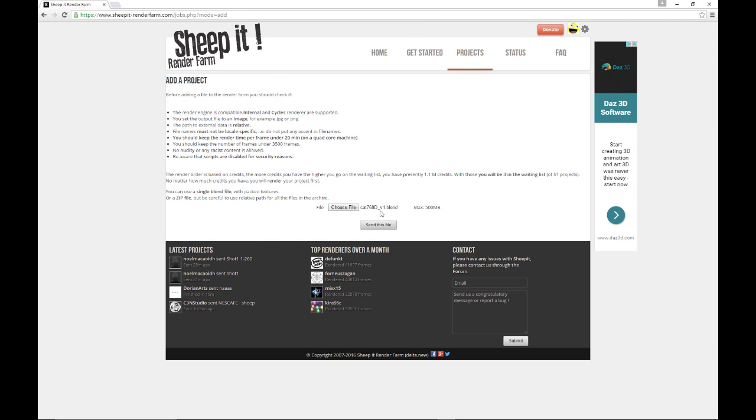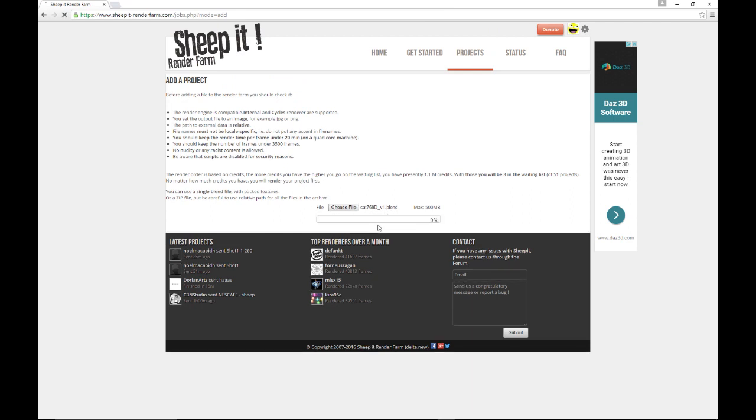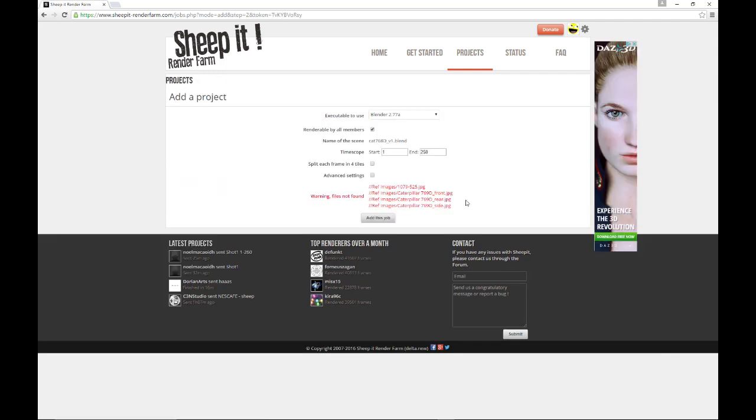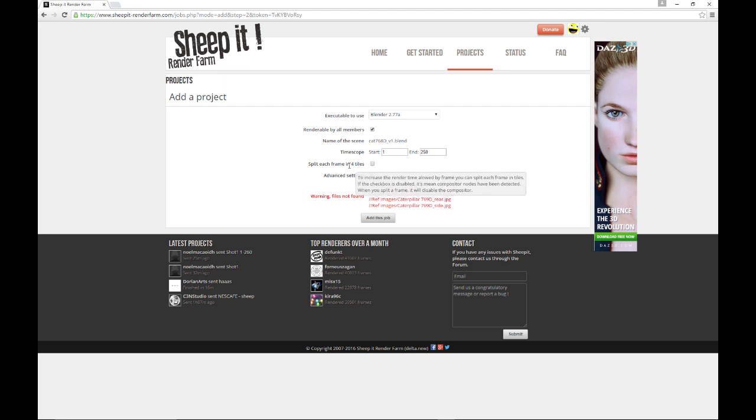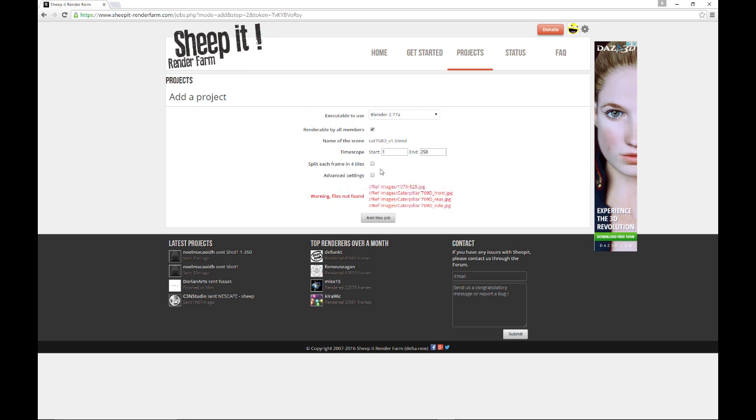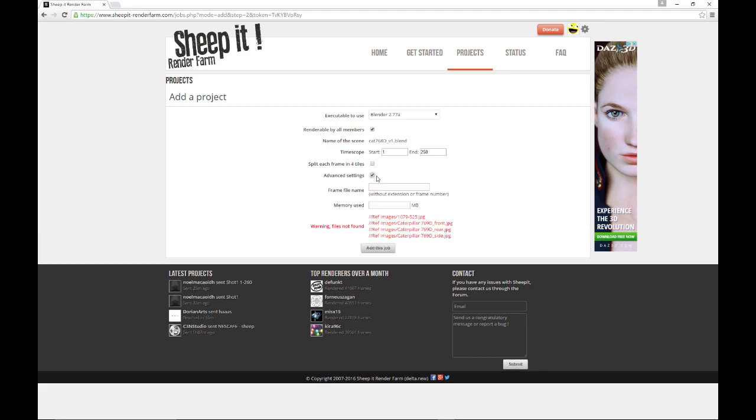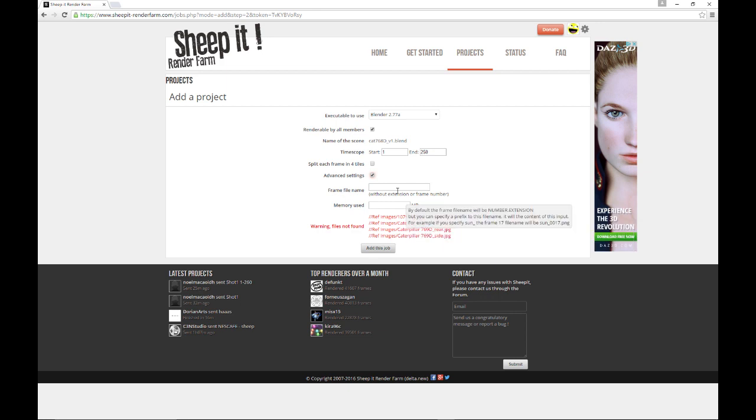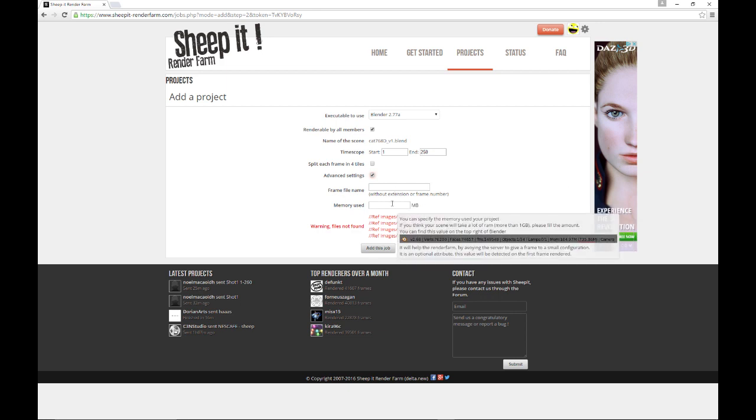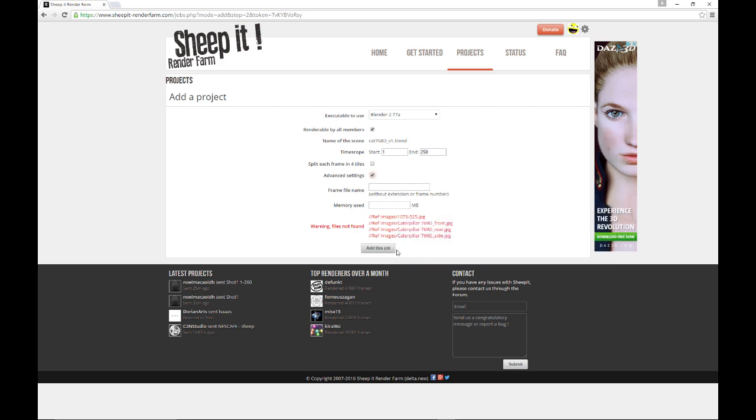And it will tell you some information here that is important for you to read. And then you come down here and choose the file. So, I'm going to choose a blend file here. And you choose send this file. And then it will give you some options to use here. And most of them are self-explanatory. You know, the time scope, the frames you want rendered. Split each frame into four tiles. This is if, and you hover over it and it kind of tells you why. But basically, it's if one frame is really too big for the parameters that they have on the render farm. You have some advanced settings. You can click that. You can change the frame file name, the amount of memory used. And you can, you know, click over this and read all this. And then you can add this job.